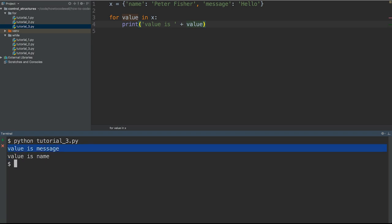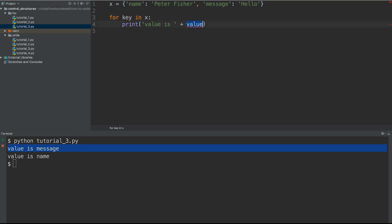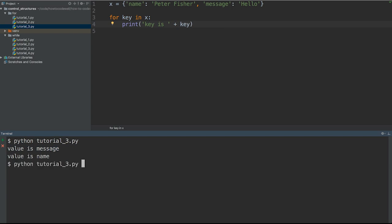Like I said before, we're looping through the keys within this dictionary. Where we've got for value in X, what we need to do is for key in X. Let's change that to be key. Let's save that, run this again, and we should get the correct response. So key is message and key is name. That's how you can get the keys from this dictionary.